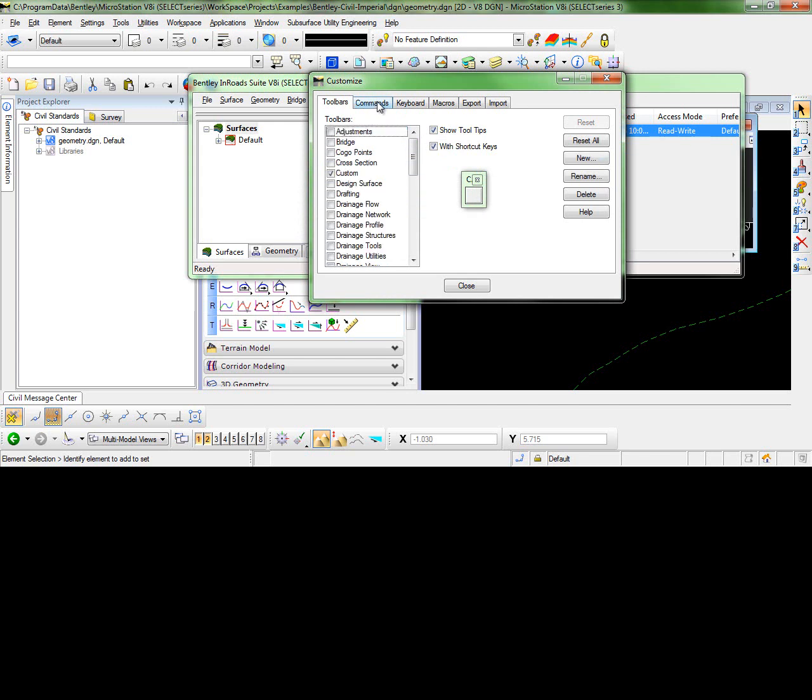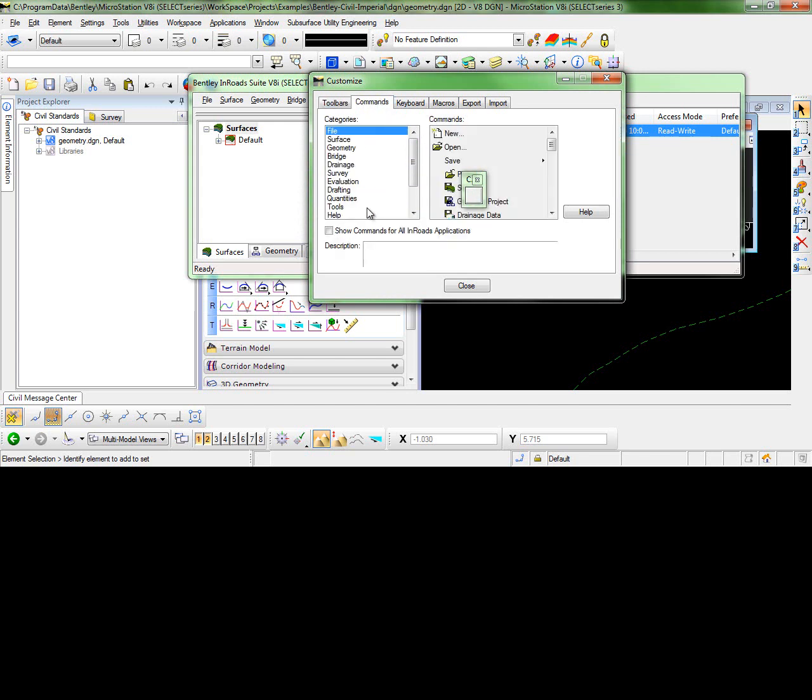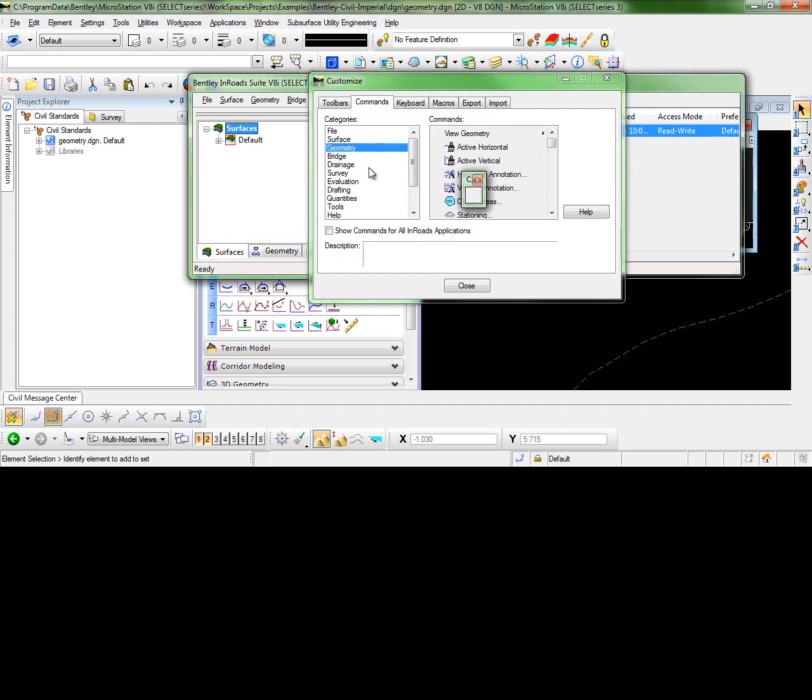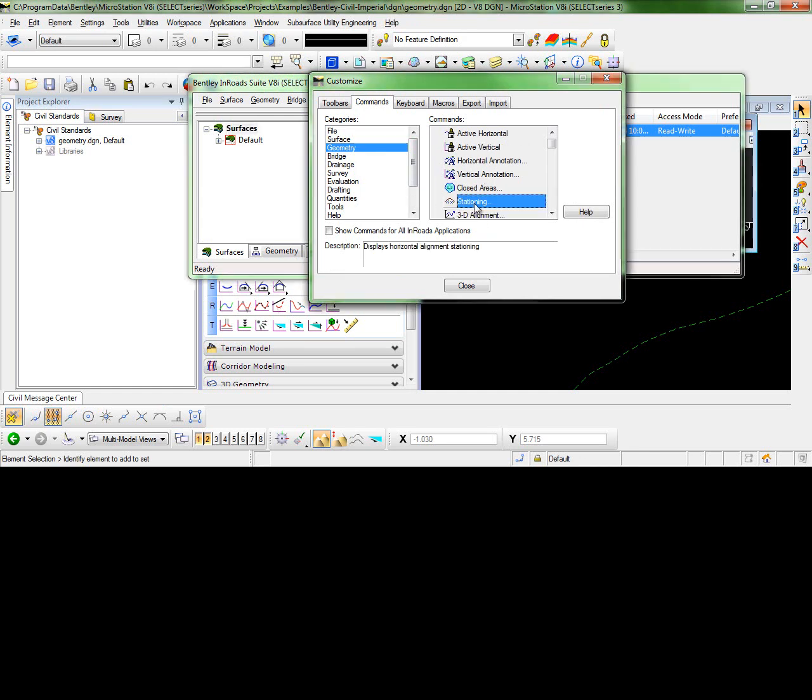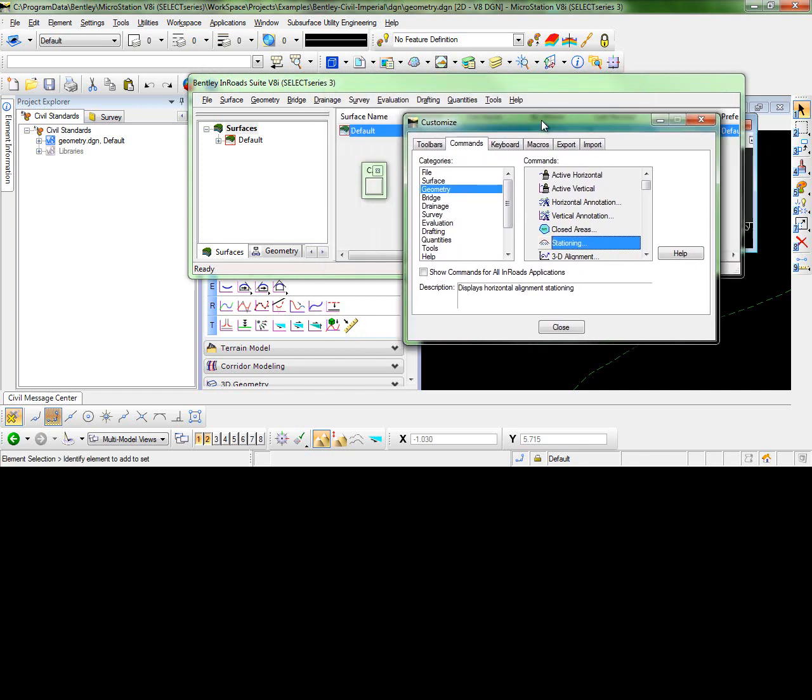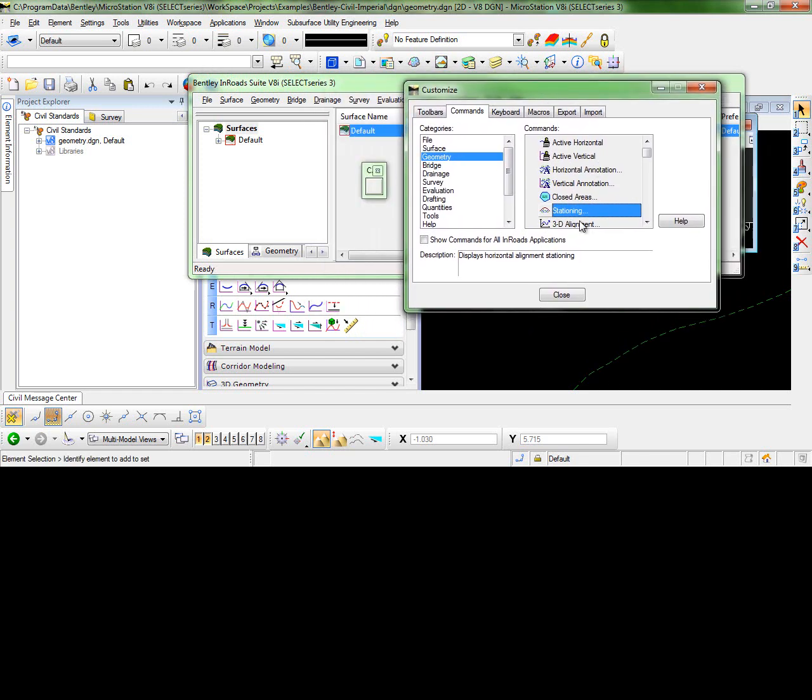Click on the Commands tab. Let's just add a couple of geometry commands to this. You will simply highlight and drag and drop the commands to the toolbar.